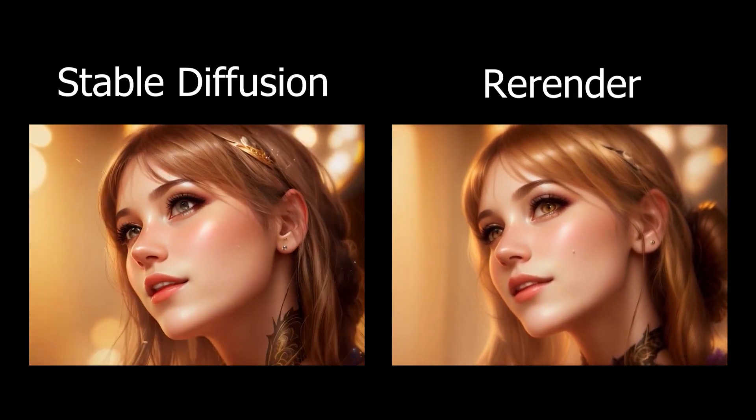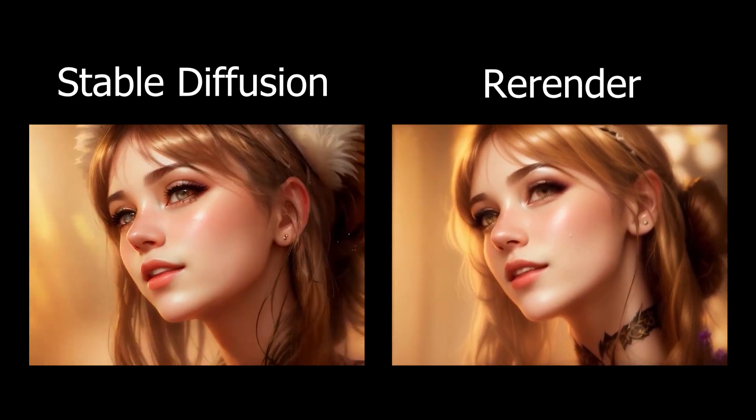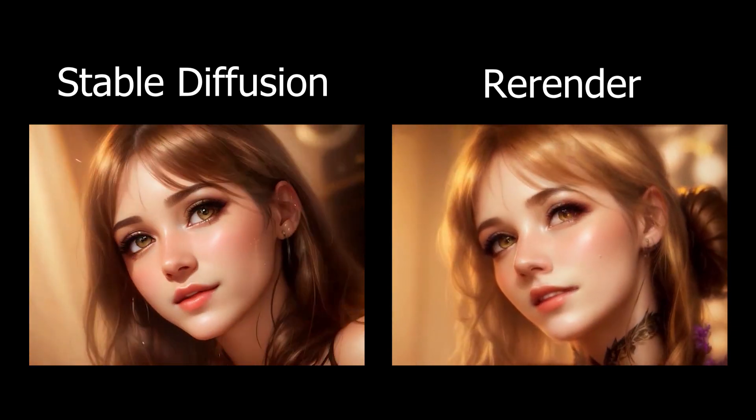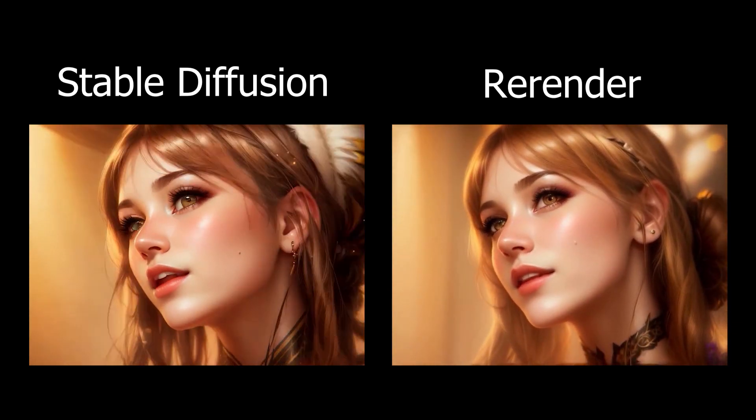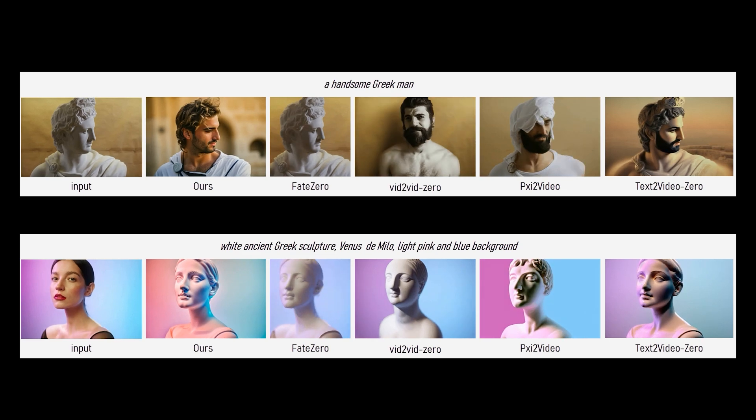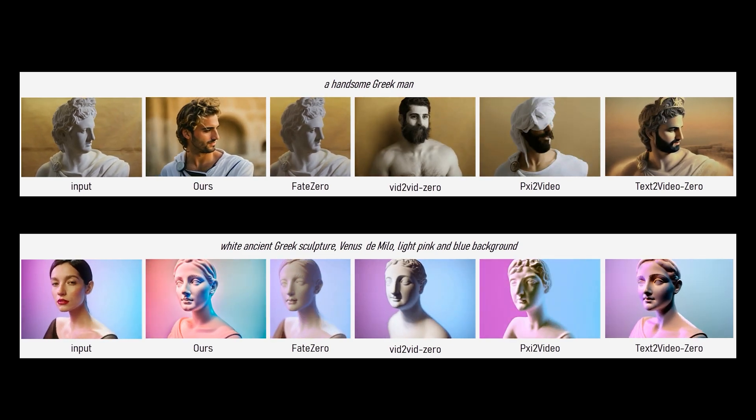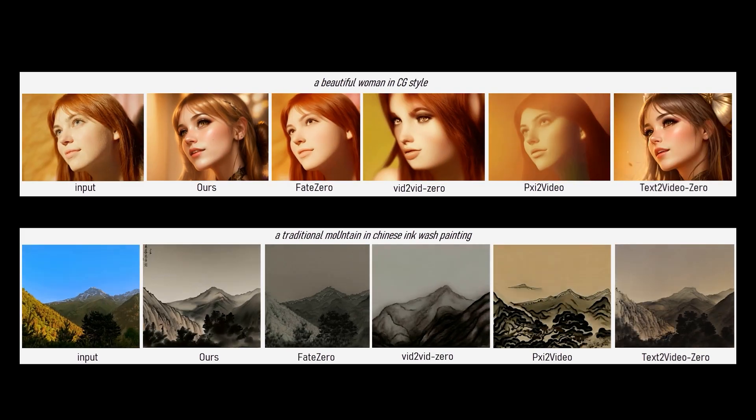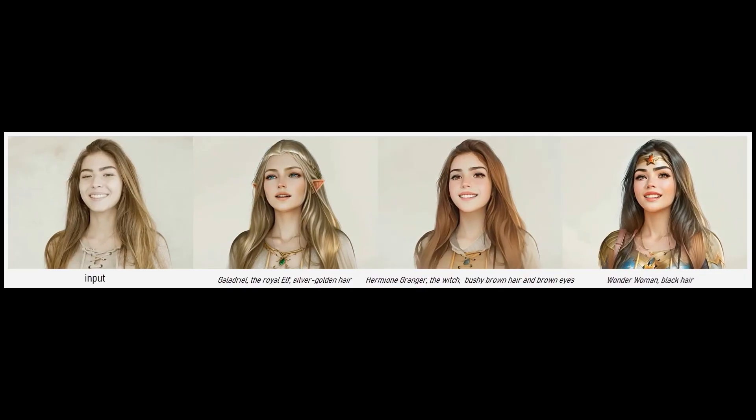Here is a comparison between the baseline Stable Diffusion animation and the Re-Render of Video animation. Here are some more comparisons between Re-Render and other recent zero-shot text-guided video-to-video models.